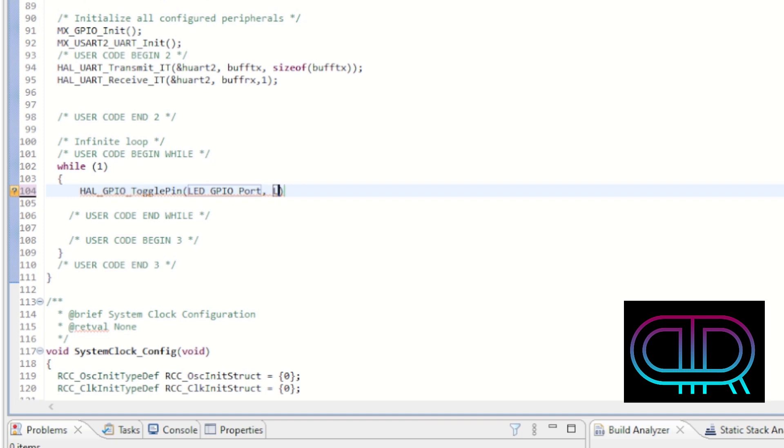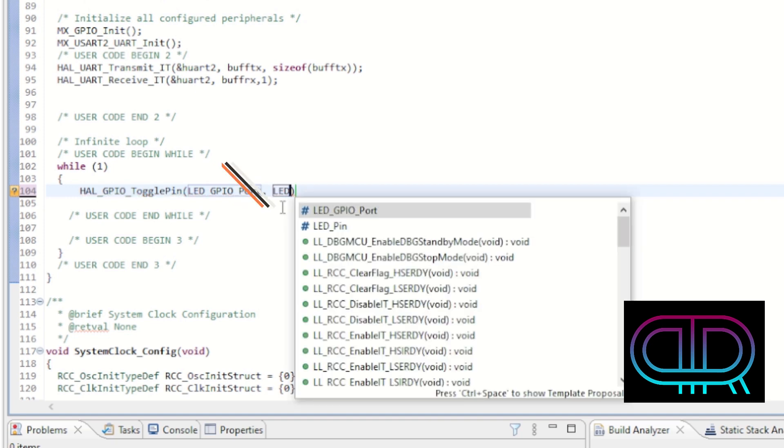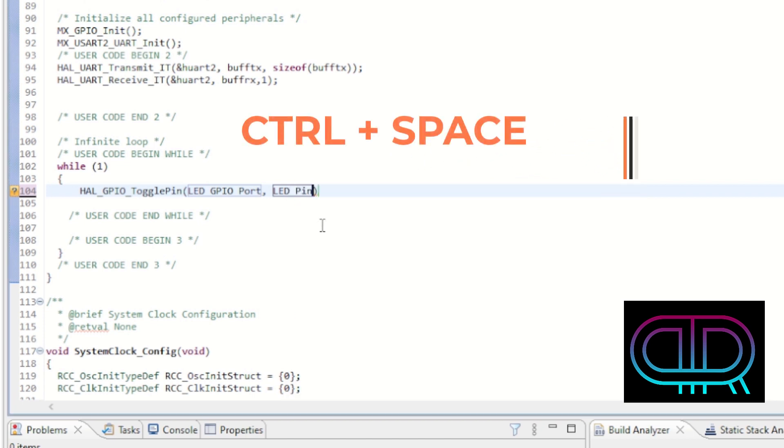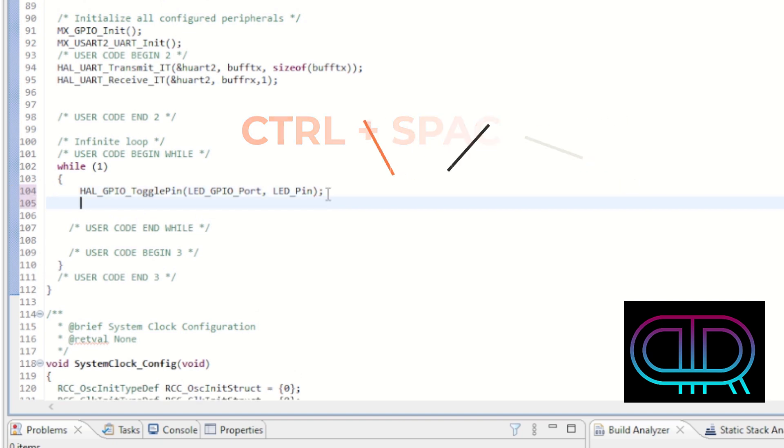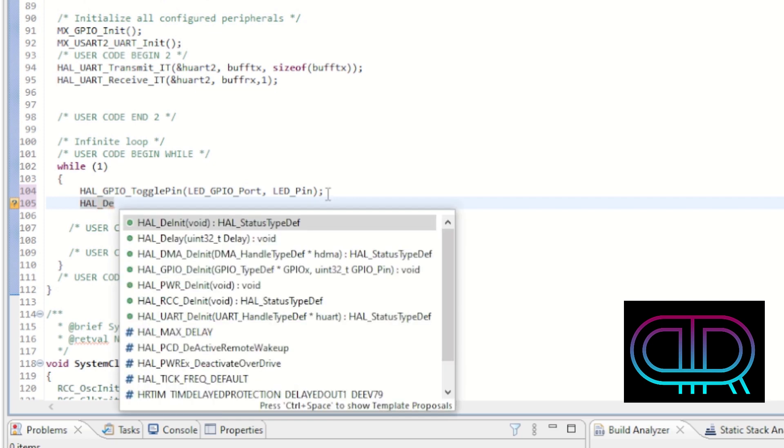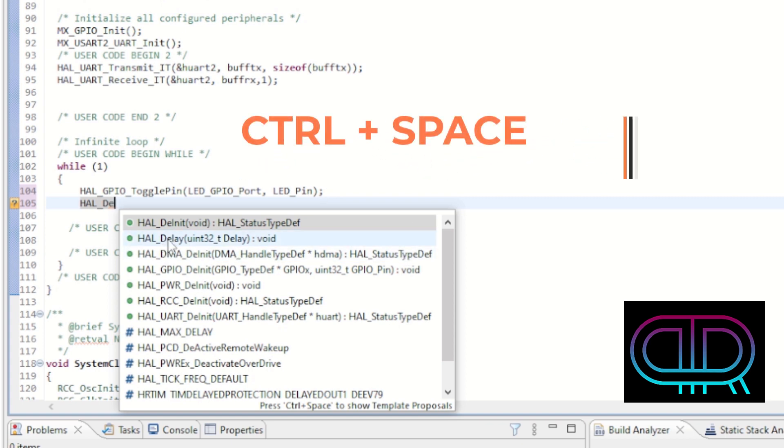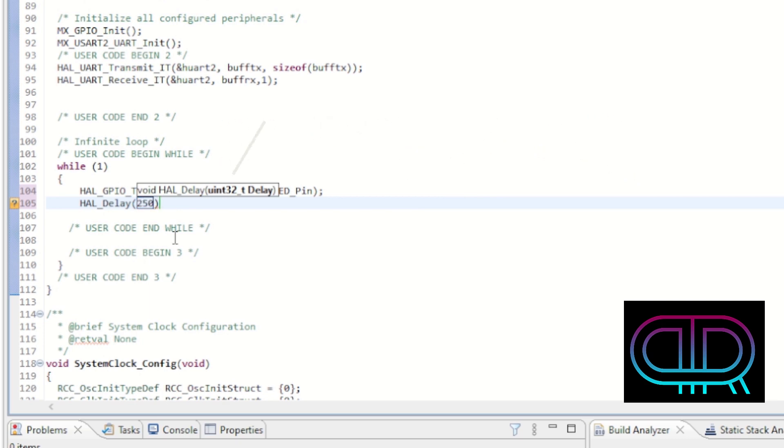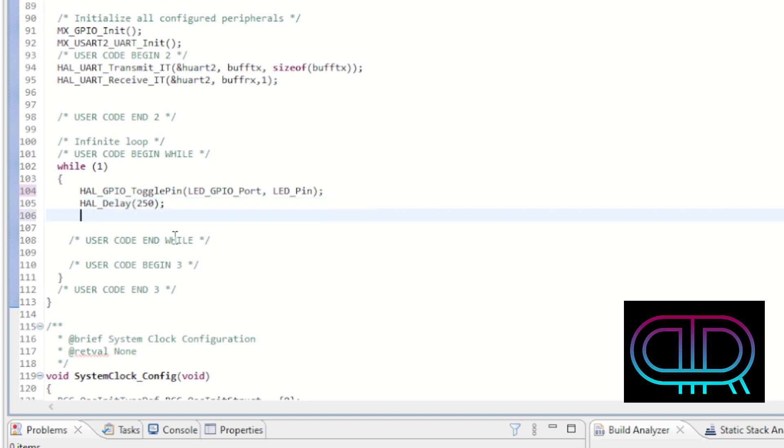I write LED and ctrl space and it gives me LED pin. We need to close that with a semicolon. Then we need to have a delay function and it's also a HAL function, so I write HAL and D and ctrl space again and I get HAL delay. I just write the time that I would like to have it wait, 250 milliseconds.